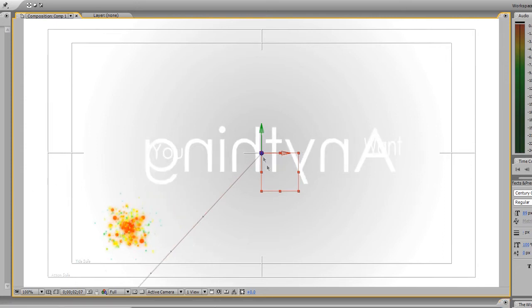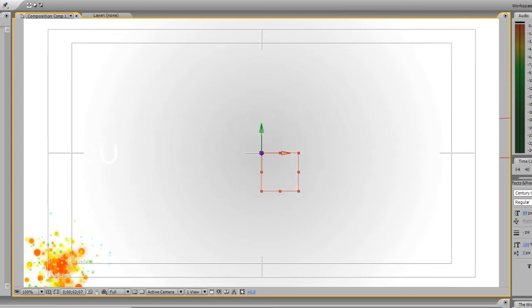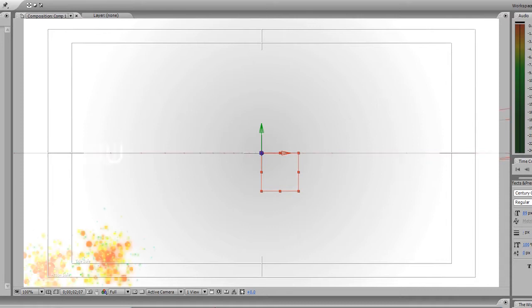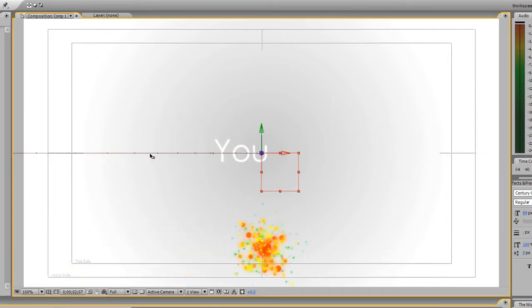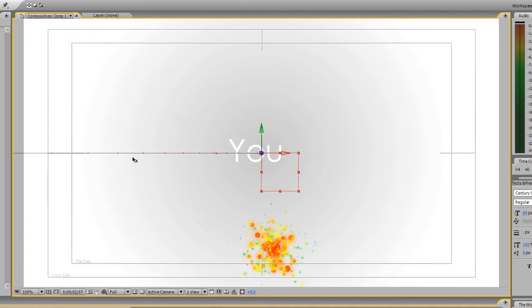Our select tool is already selected, already active. Zooming in, let's edit the Y rotation again. And move in this way. And we're moving on in.